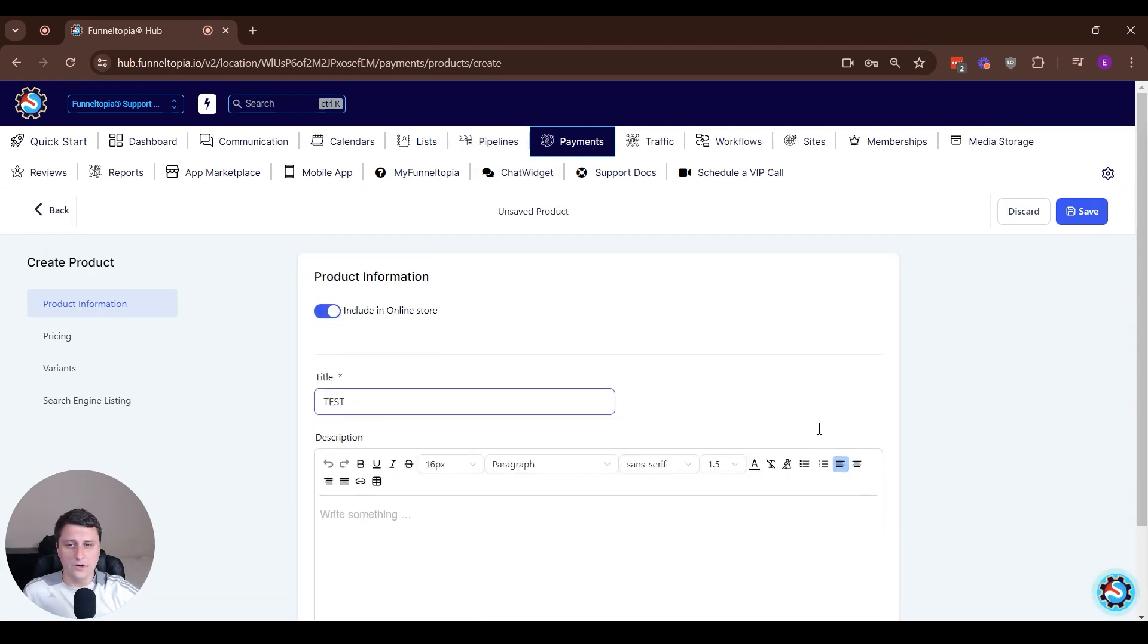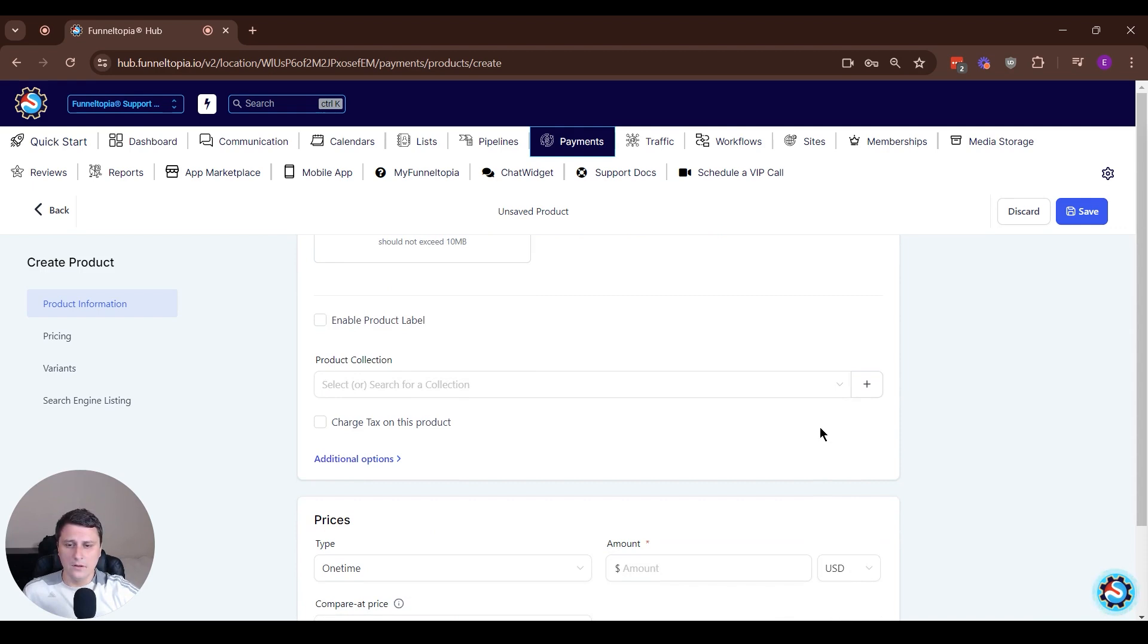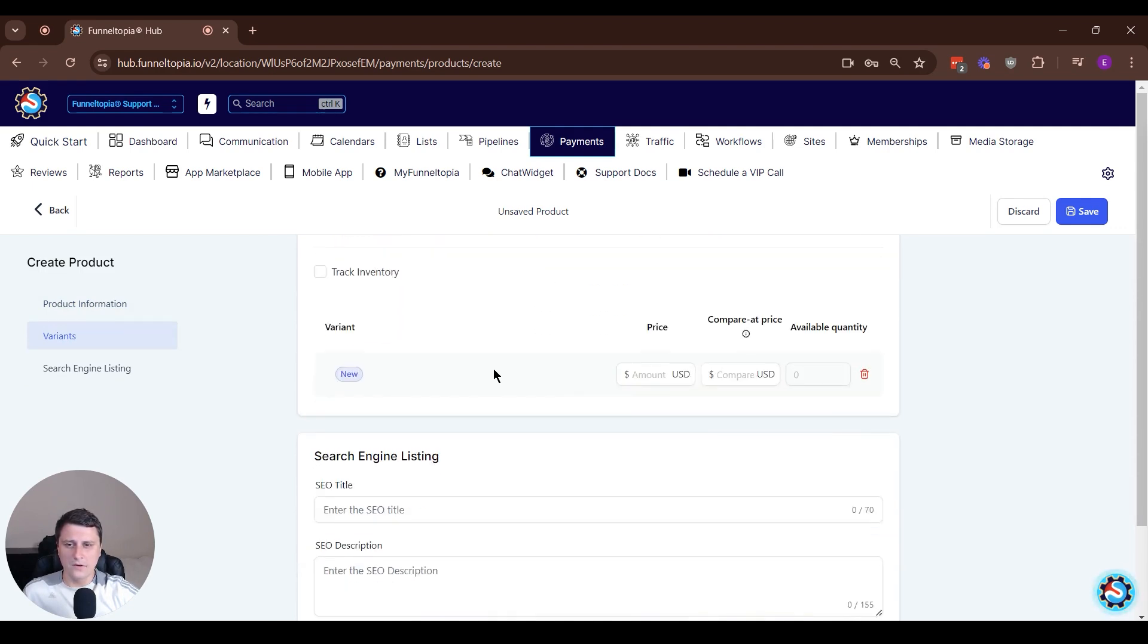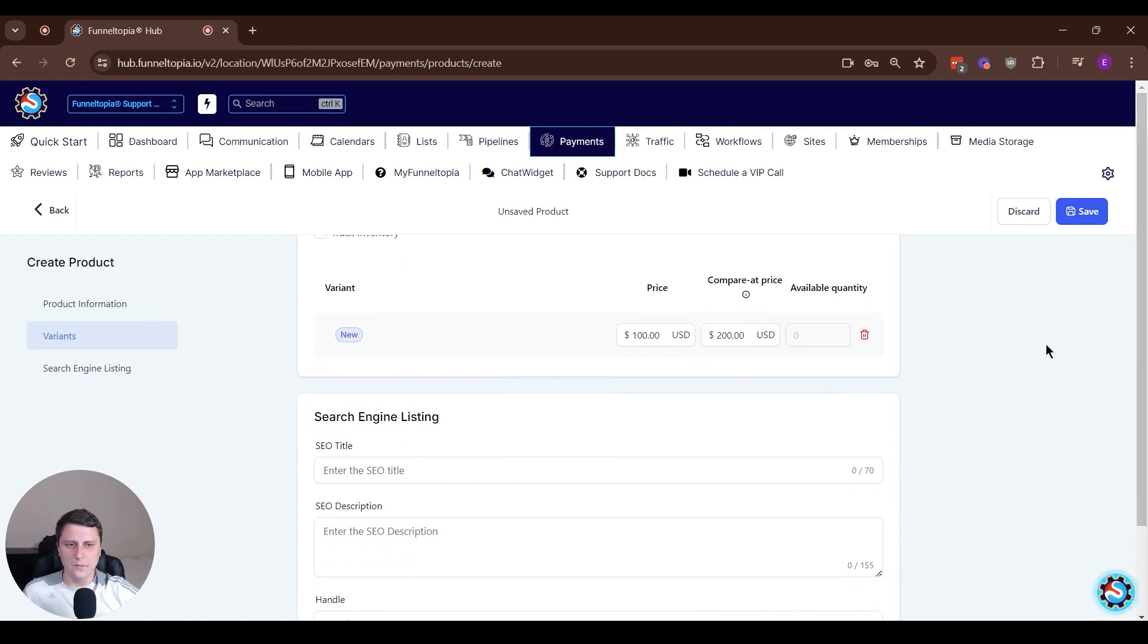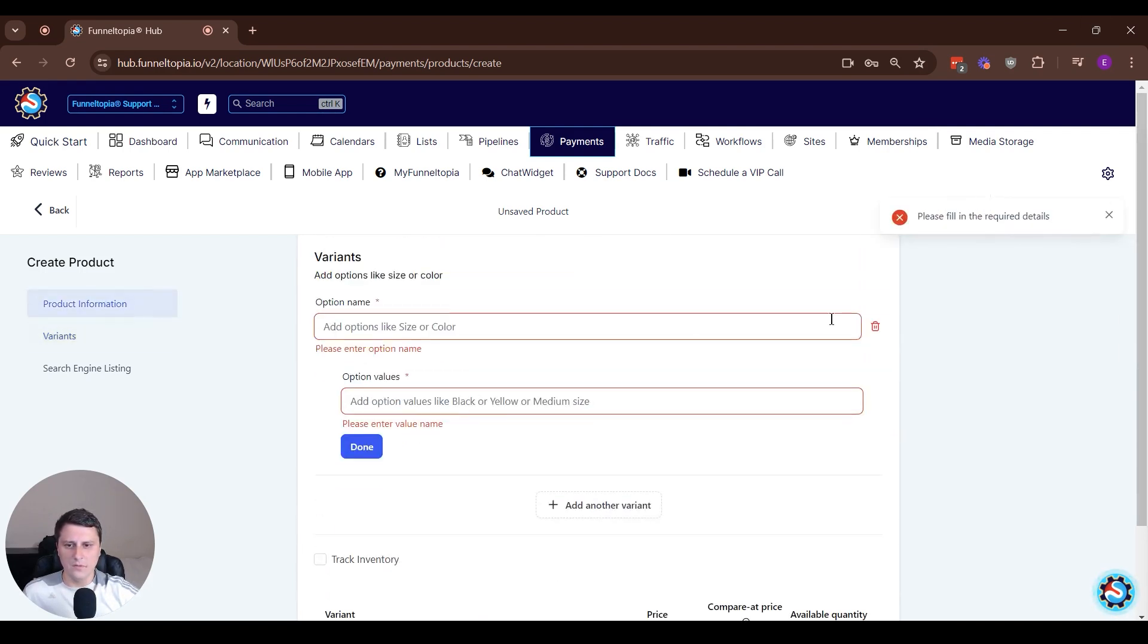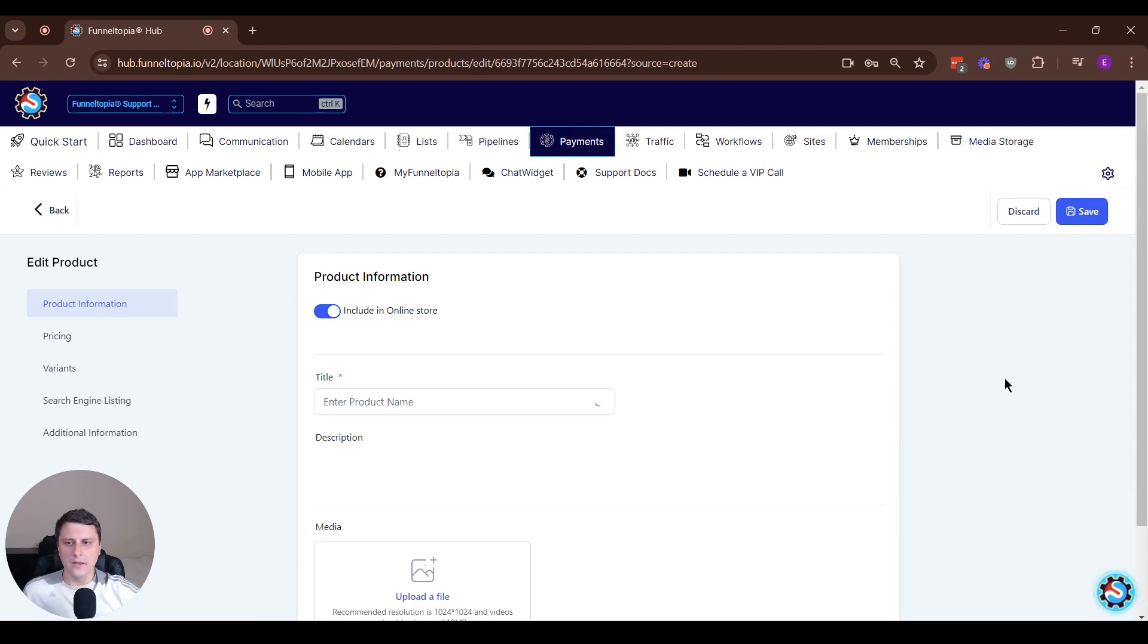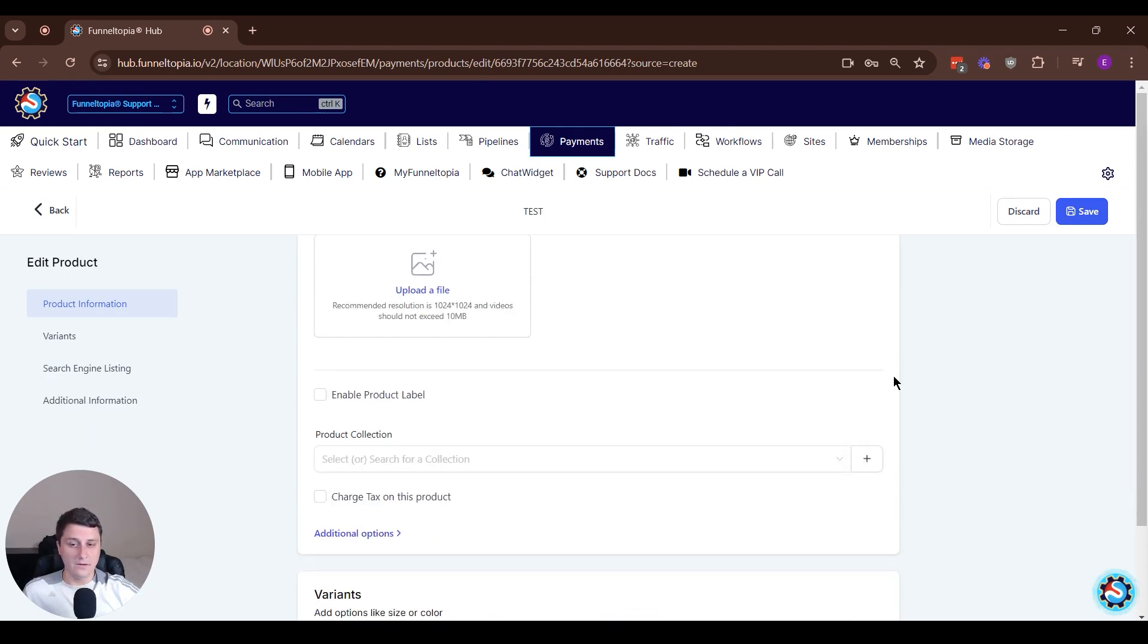Let's create a new product variant and just do test. Let's add a variant, put something in, and save. Now we have to put in some more information. Let's save now. I think that covers all of it. So we created a product now, a product variant.